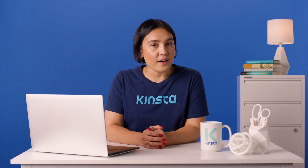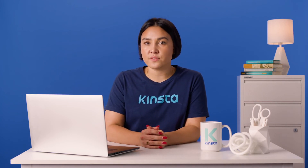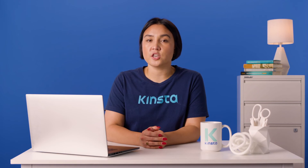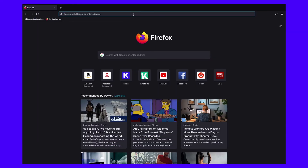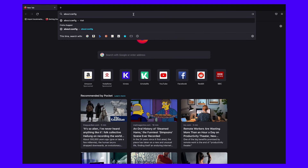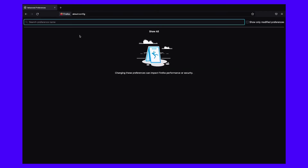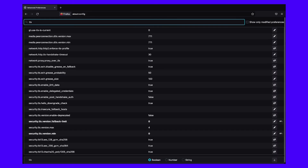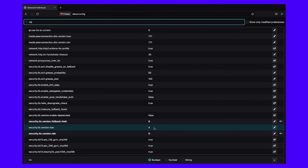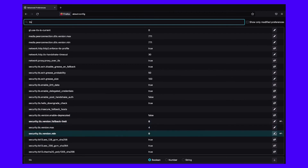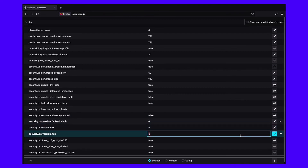In Firefox, you can change the TLS version configuration in Firefox's settings. Open Firefox, enter about:config in the browser address bar, and search for TLS. Adjust security.tls.version.min and security.tls.version.max according to your preferences.